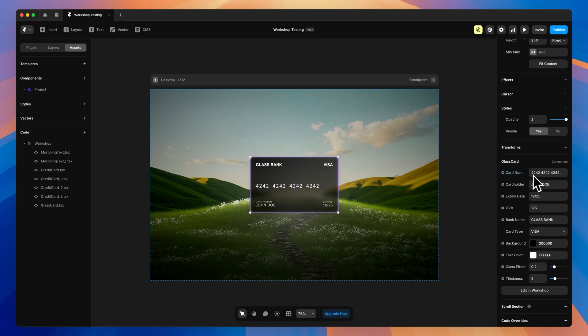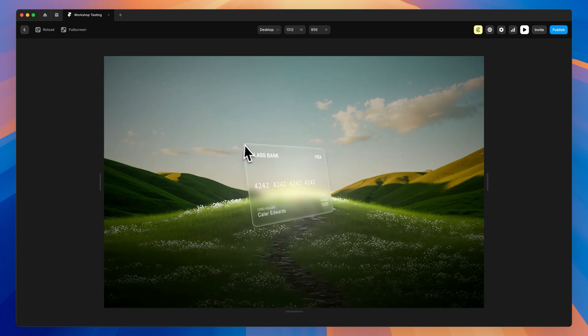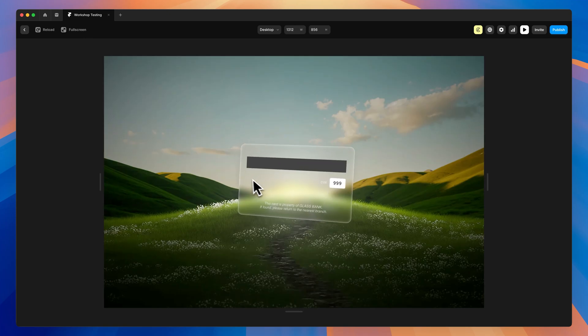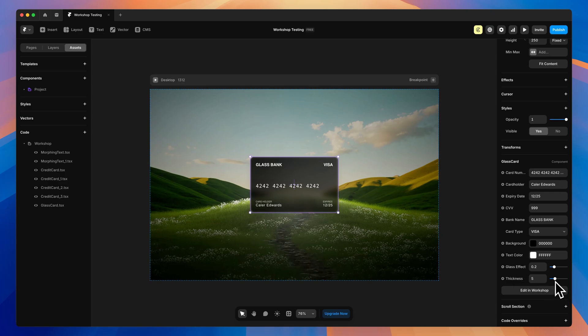If we select it, we can go over here and we see we can change the number. We can change the name on the card and it updates over here. And we can even change the CVV, which is on the back. So let's change that to just like 999 just so we can see the change. And then when we flip this, you'll see that that is really cool.